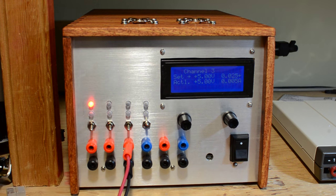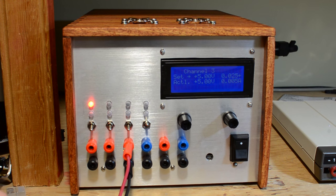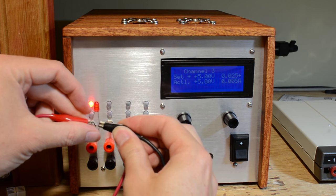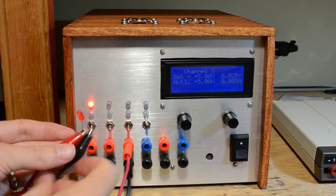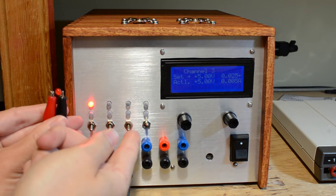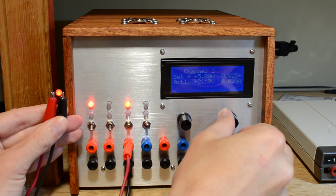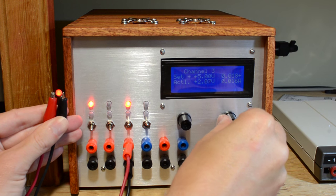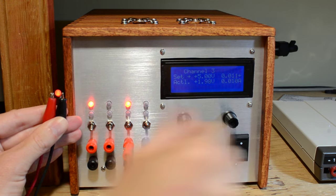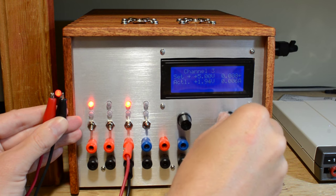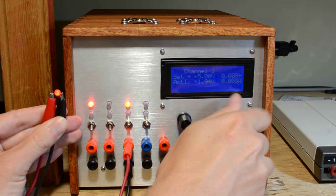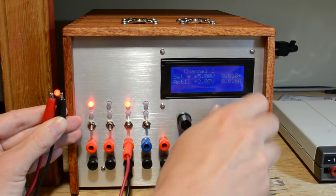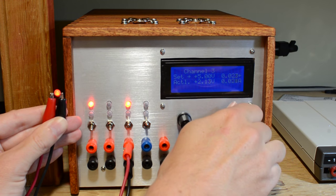We're now going to hook up an LED directly to the output. Now as you know if you tried hooking up an LED to a non-current limited power supply you would promptly blow the LED but here it doesn't. We are once again limited to 25 milliamps. We can adjust this and if you look at the brightness of the LED, as we turn the limit down, it goes down. As we turn the limit up towards 35 milliamps, the LED gets progressively brighter.